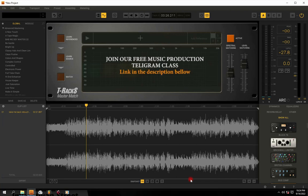Hi guys, welcome to my channel. In this video I'm going to show you how to use the T-RackS Master Match to master your music automatically. This software is like an AI that helps mimic a reference track that you like and replicates the same quality to your own track.